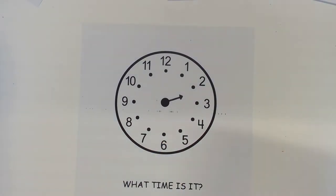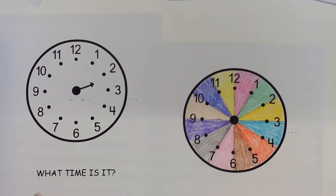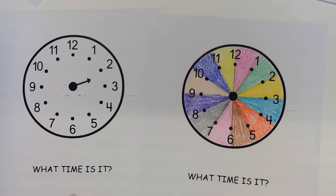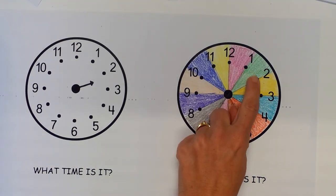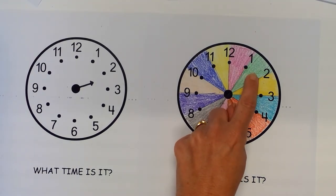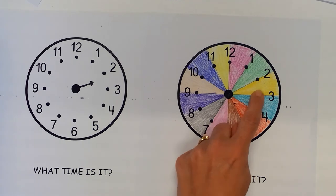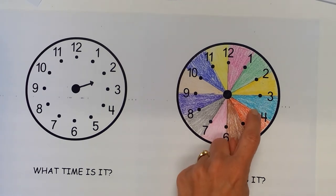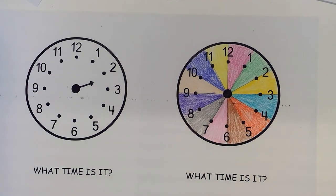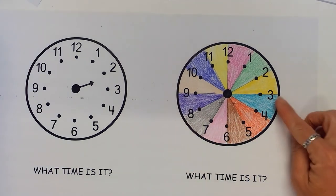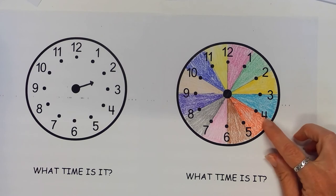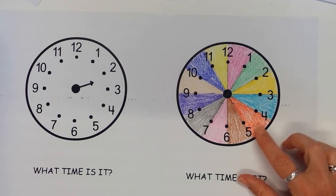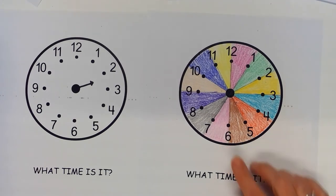We can also give them a clock that's colored. This way they start to understand that wherever it falls within this green spot or the yellow spot or in this blue spot, that all belongs to that number, to the 3. This belongs to the 4. This belongs to the 5.